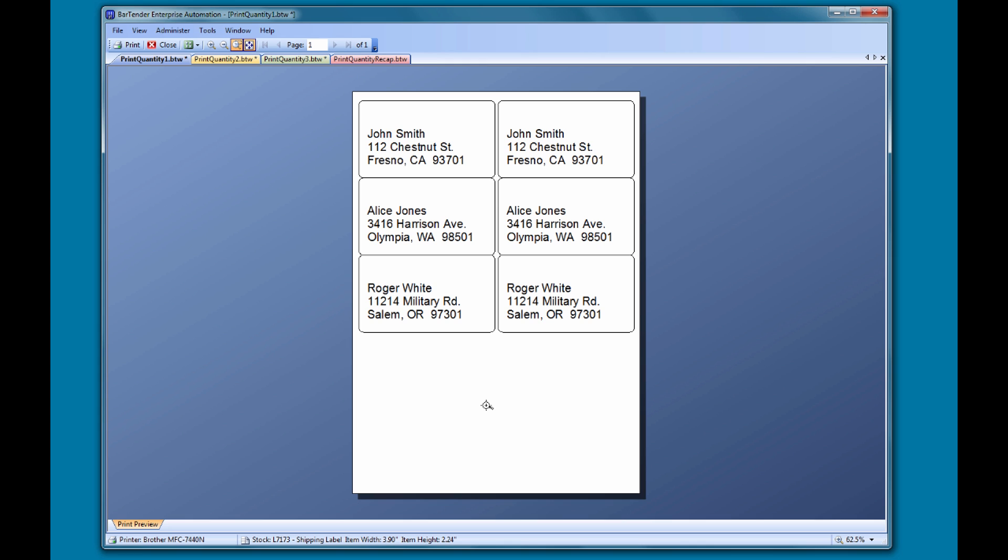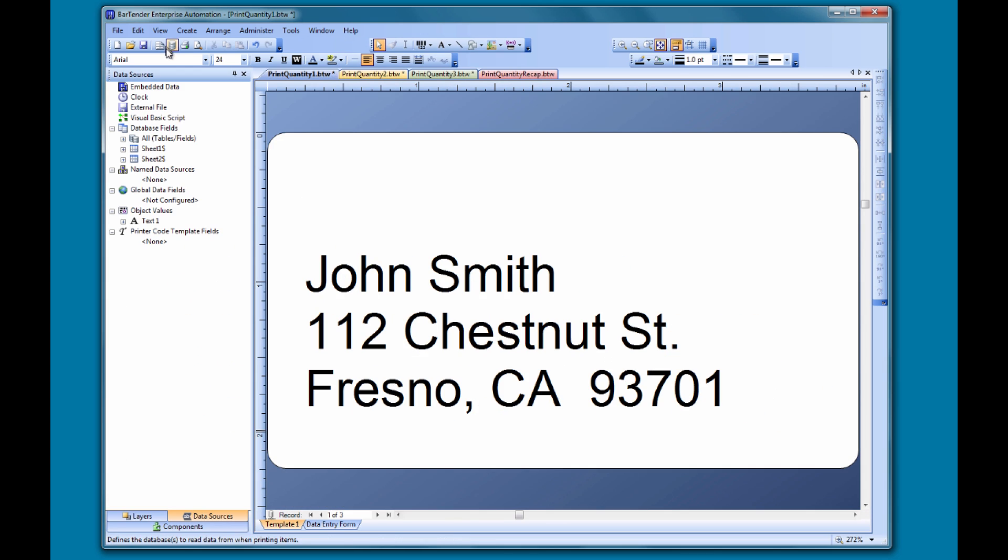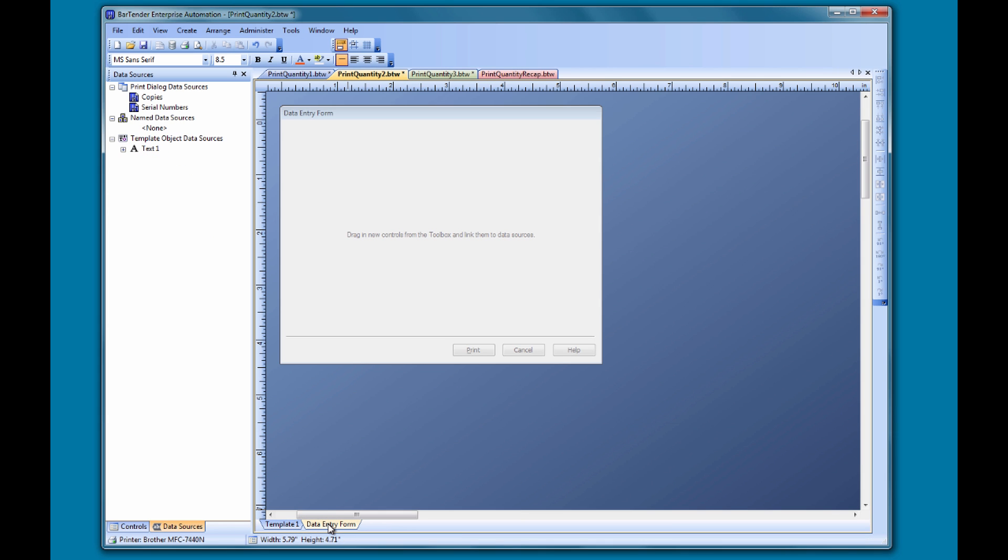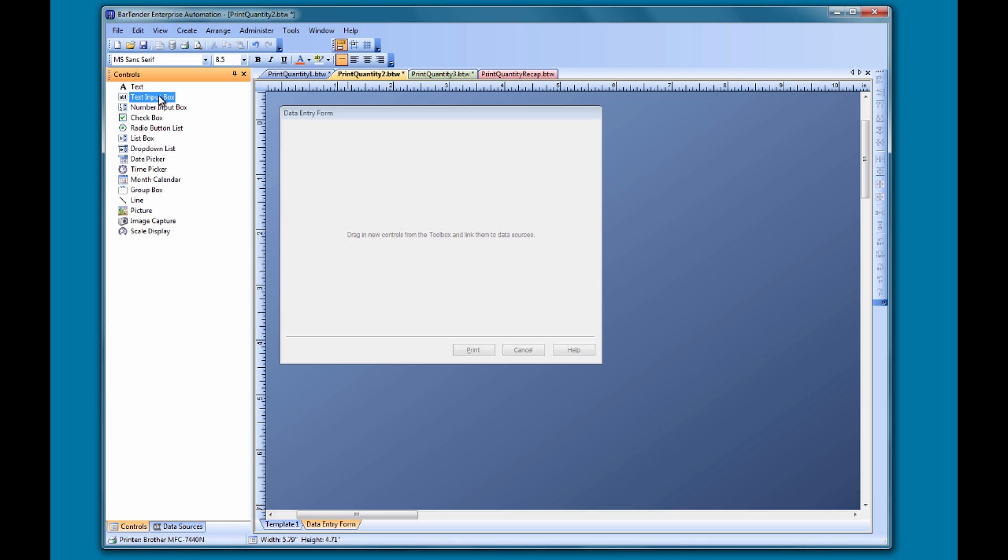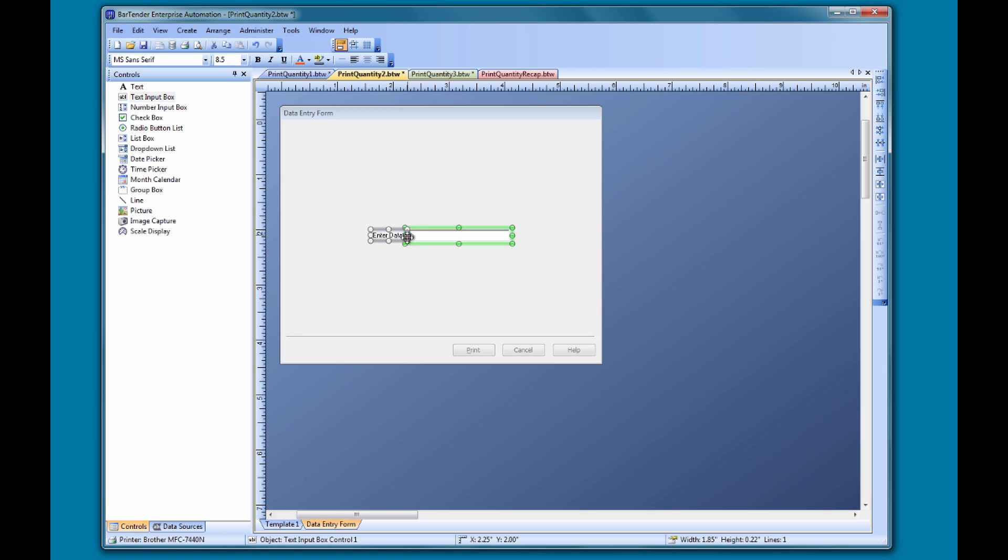If your document uses a data entry form, you might want to allow the user to enter the quantity on that form. Let's look at how to do that. When we open the data entry form tab at the bottom of the design template, we now have a blank template for our data entry form. All we need to do is add a text input box to the data entry form and add a data source to it.